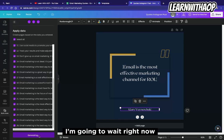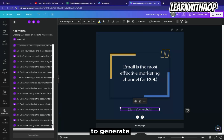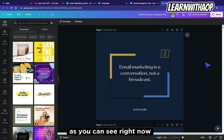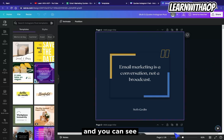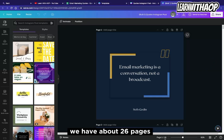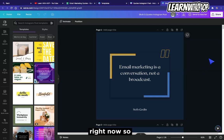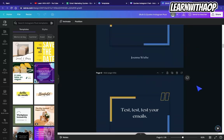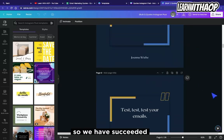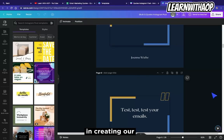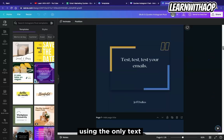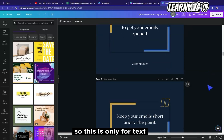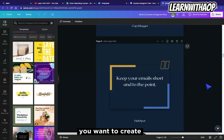Click 'Generate All Pages' and wait for Canva to generate your pages. As you can see, we now have about 26 pages. You can scroll down to see all the quotes. We have succeeded in creating our bulk design using the text-only method.